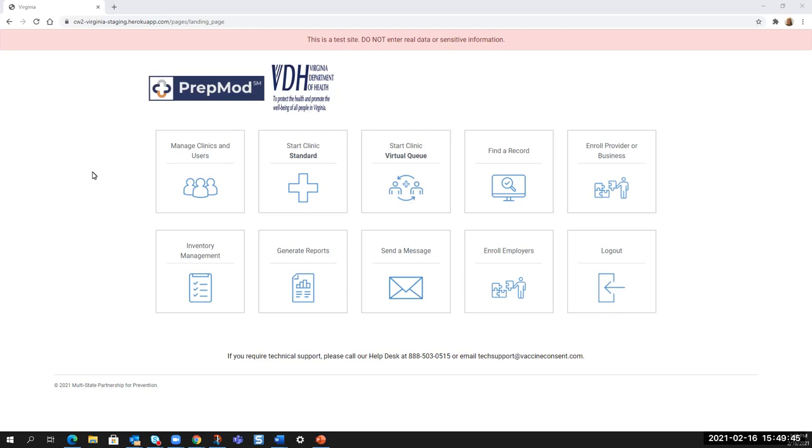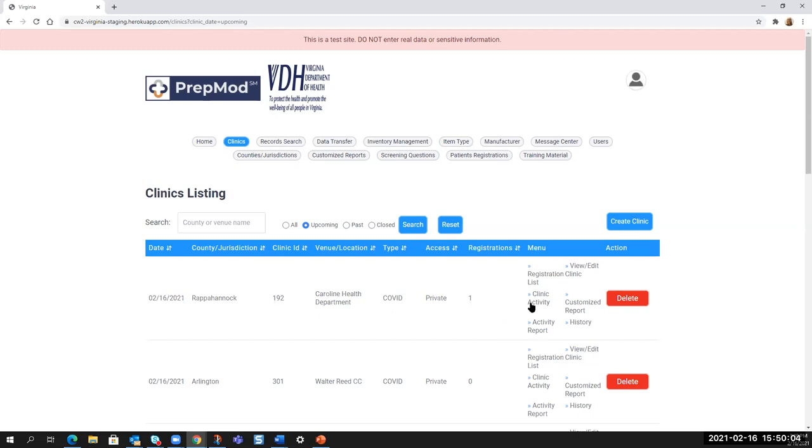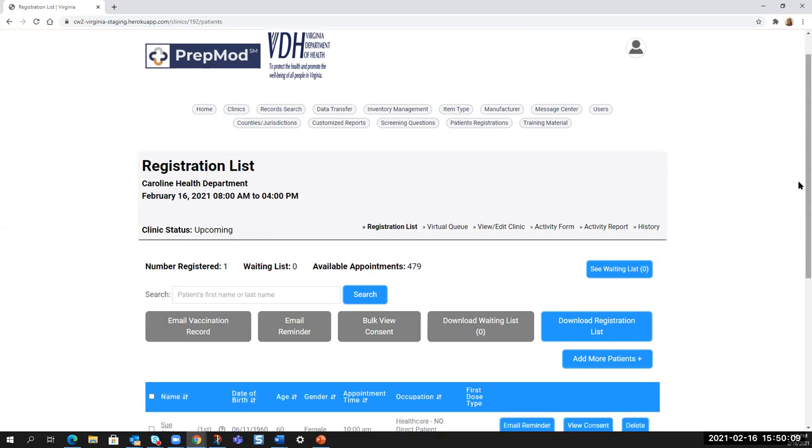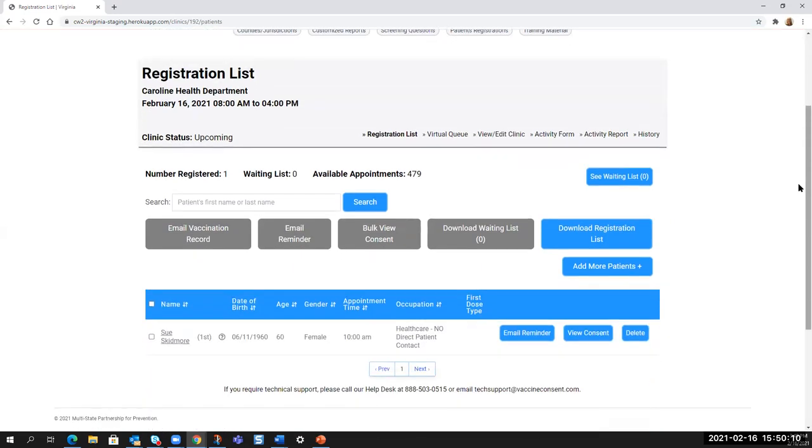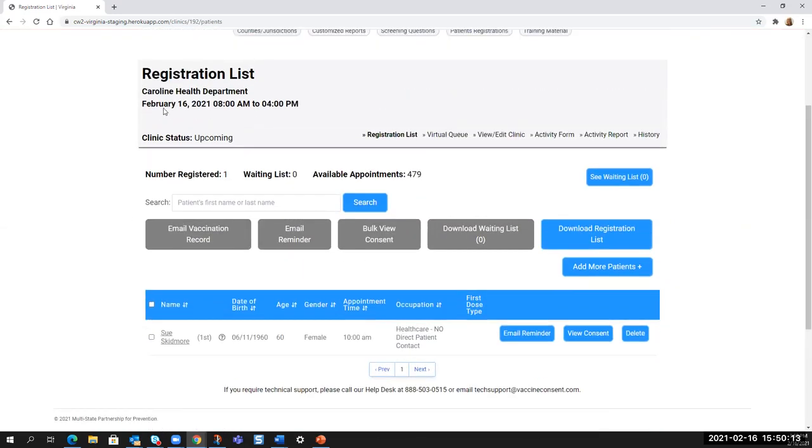Once you have logged in to PrepMod, again go into manage clinics and users. And first we will look at what a clinic flow looks like on the day of a clinic. So you will find your clinic and we'll just select one from the top of the list here. And you will go into registration list and you will see all of the people who are registered for this particular clinic on this date and time.